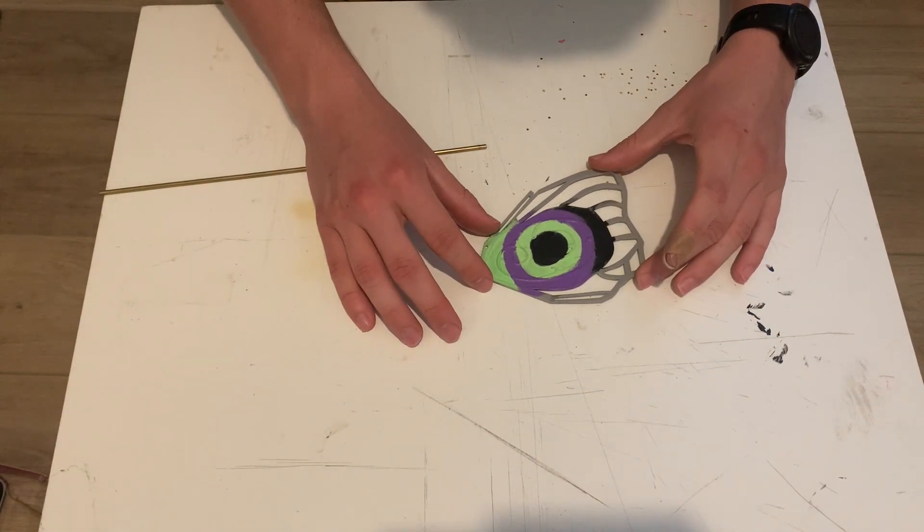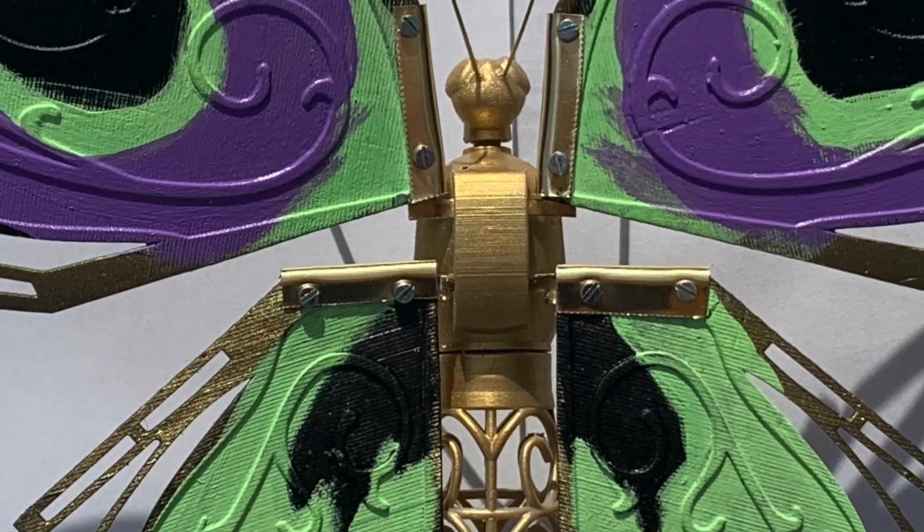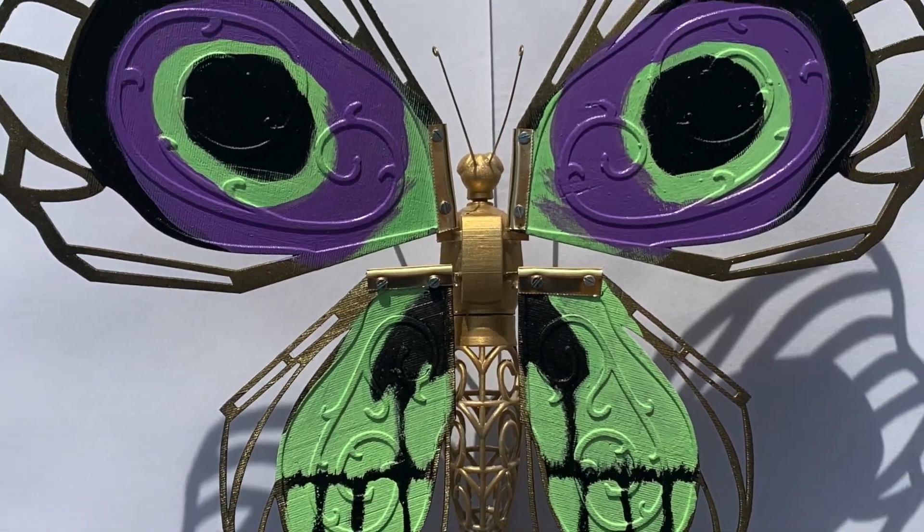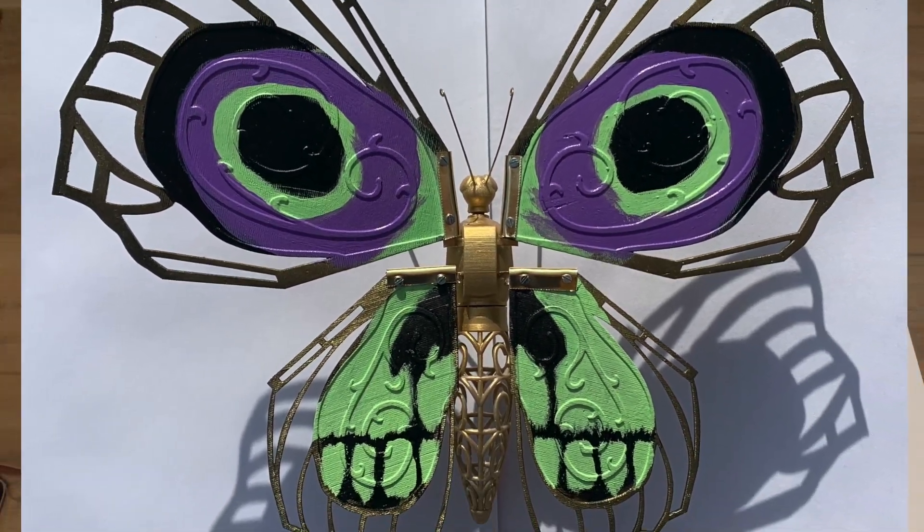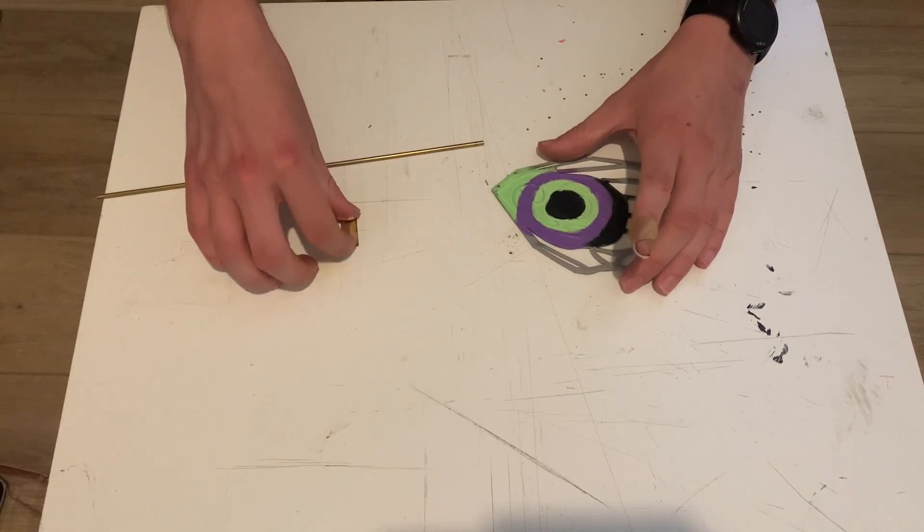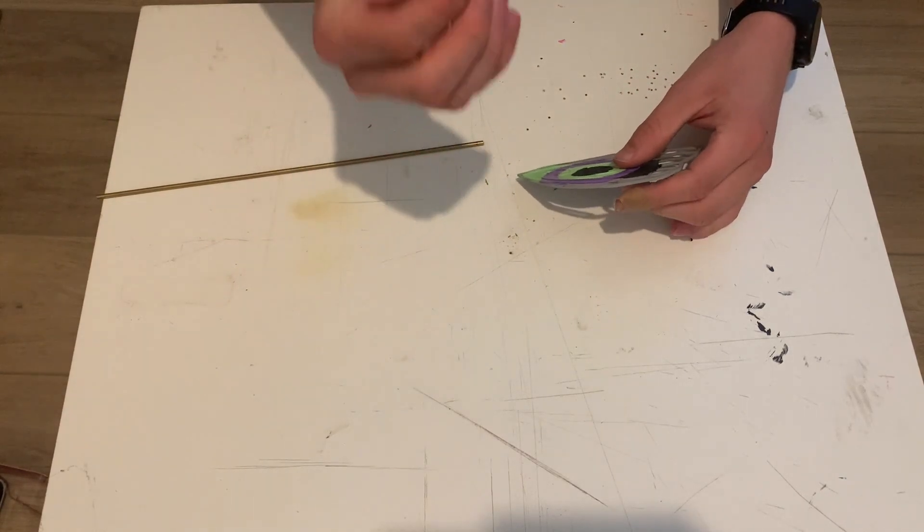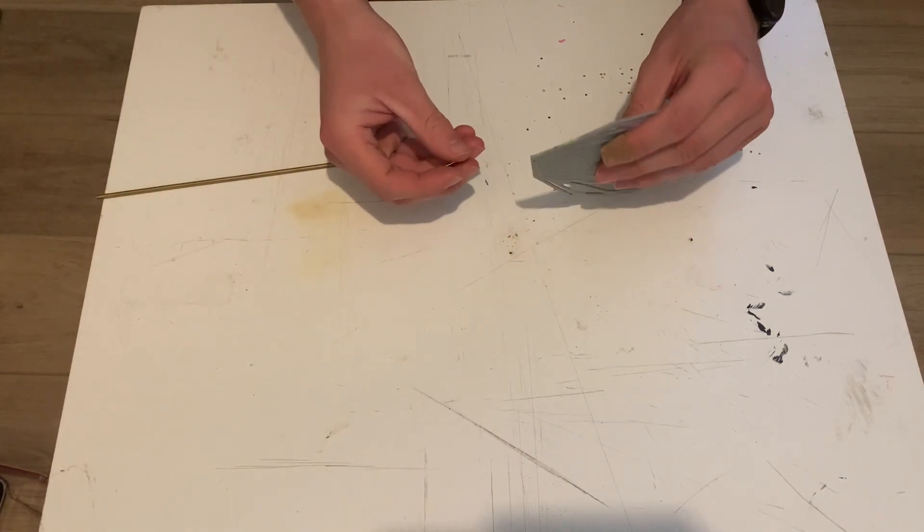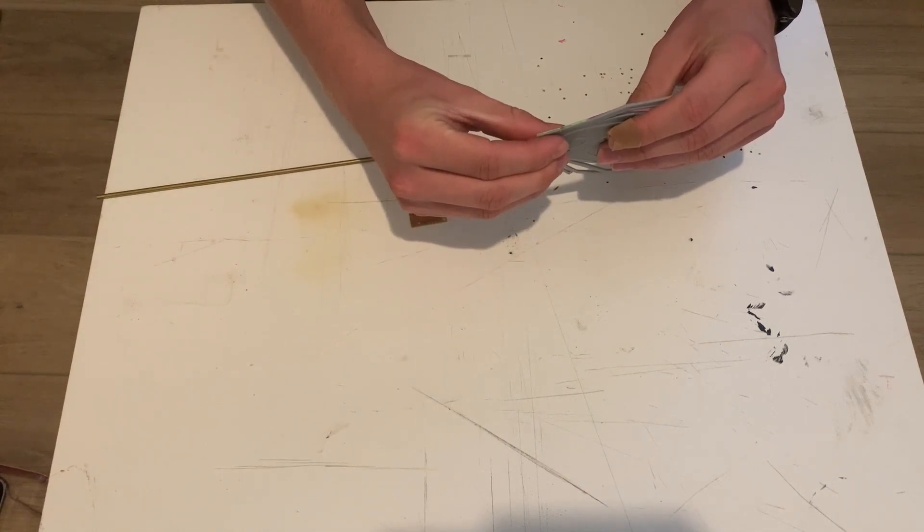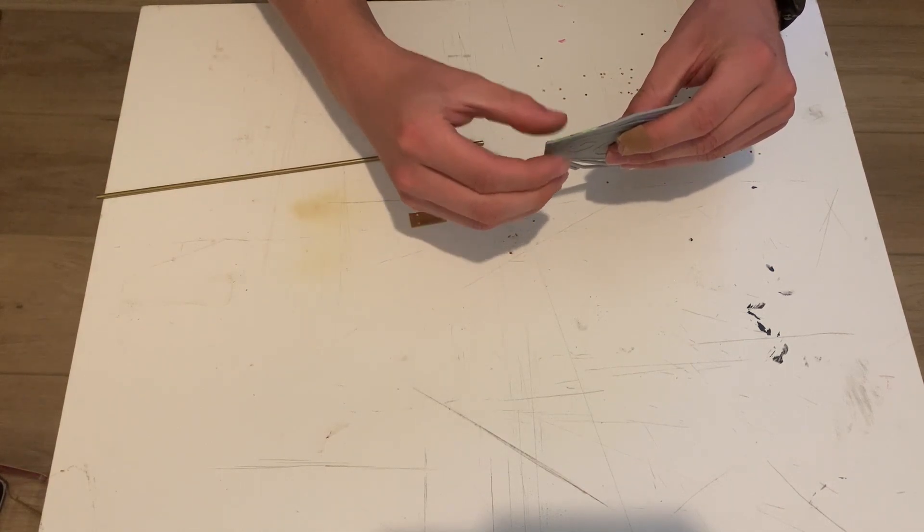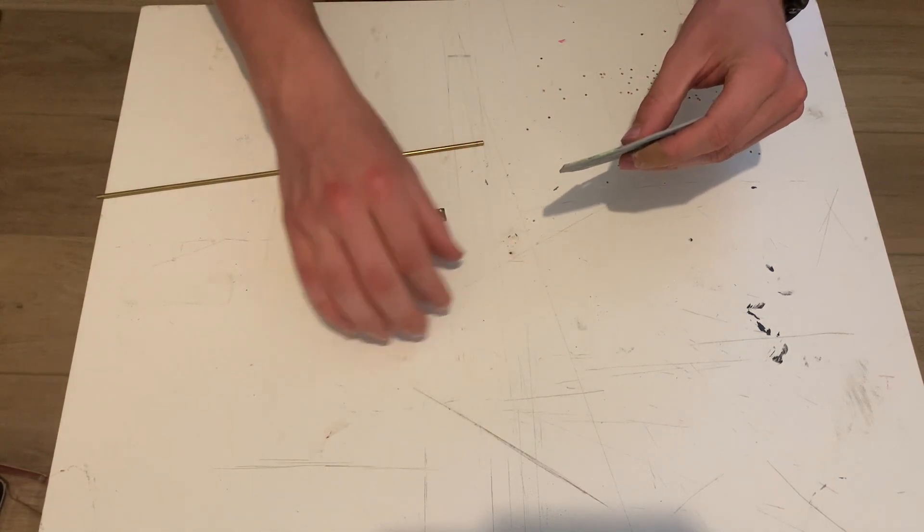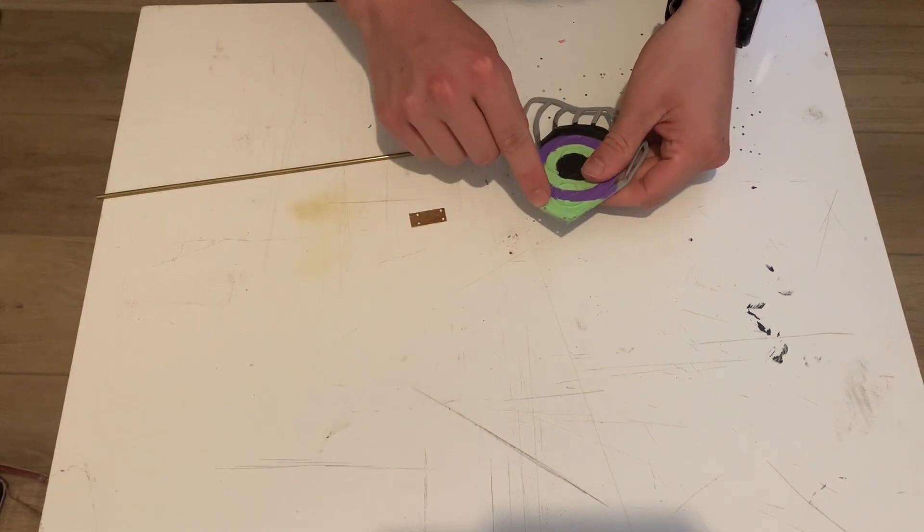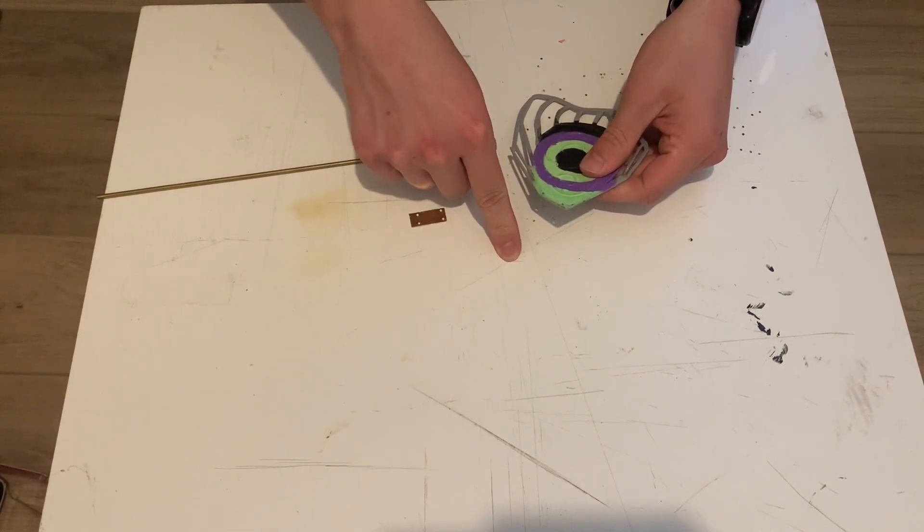In my quest to build the butterfly from the show Arcane, I ran into some trouble because I need to bend this brass to go around this wing and have holes in the brass at certain locations so that the holes in this wing line up and I can put screws through them.